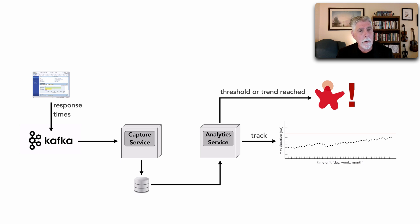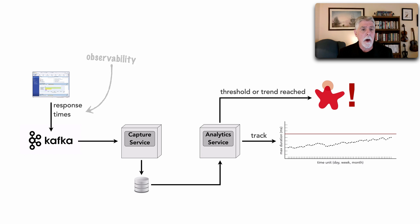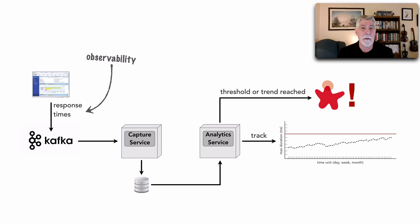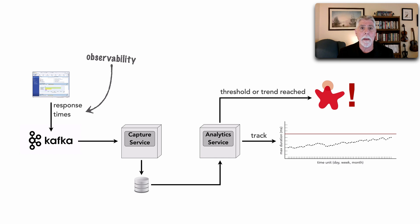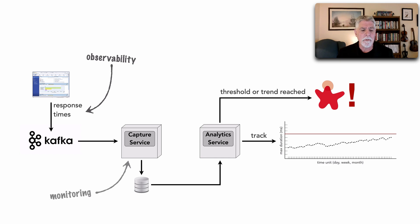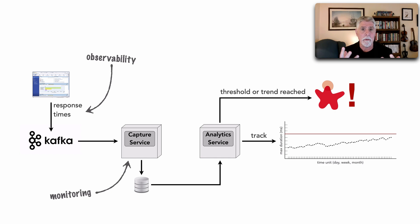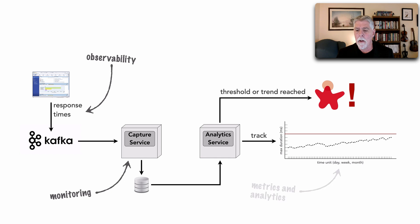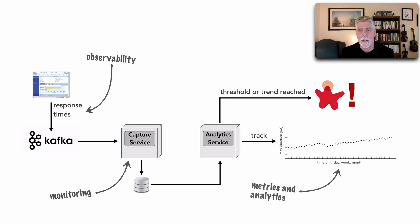But in this kind of model that we can actually write ourselves, we see the aspect of observability, the making available of information data from metrics from a particular service or website. We see the monitoring, the capturing of this information so it doesn't just sit there in the ether. And we see the metrics and analytics based on this.